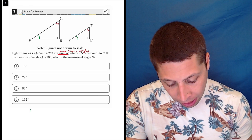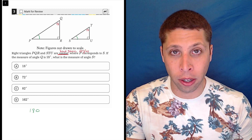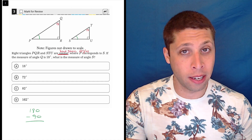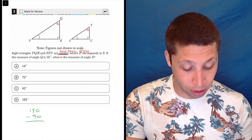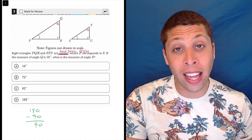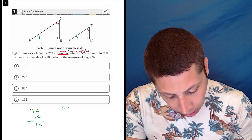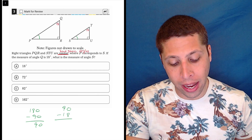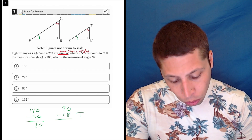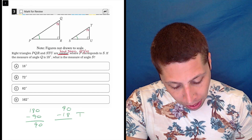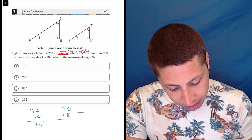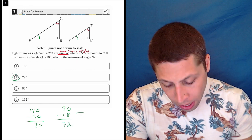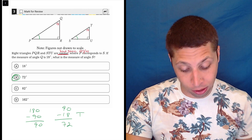There are 180 degrees in a triangle. We have 90 accounted for because it's a right-angle triangle, so there's 90 left. Of those 90, another 18 are taken up by angle T. So 90 minus 18 — that's 72 — and that is choice B, the answer.